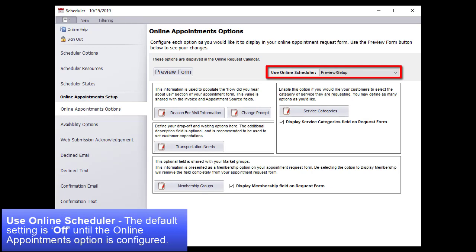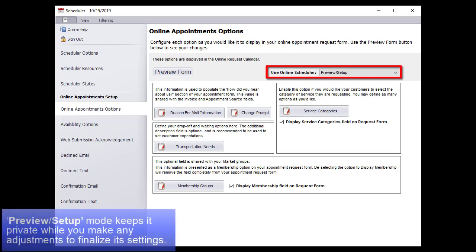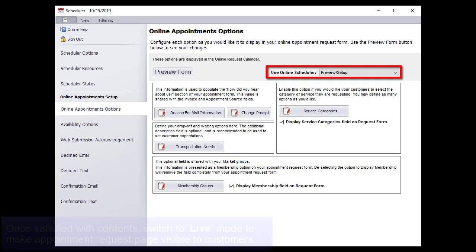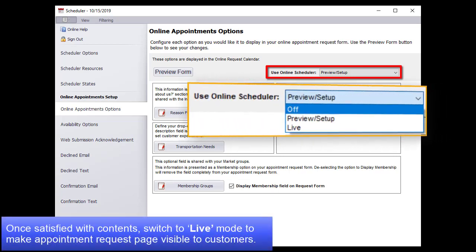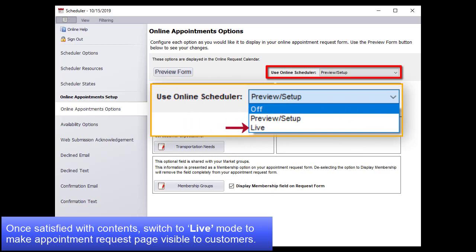Use Online Scheduler. The default setting is off until the Online Appointments option is configured. Preview Setup mode keeps it private while you make adjustments to finalize its settings. Once you're satisfied with all of the contents, you would then switch to Live mode to make the Appointment Request page visible to customers browsing your website.